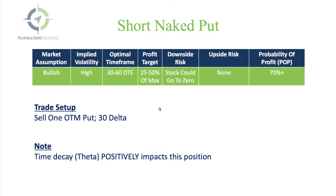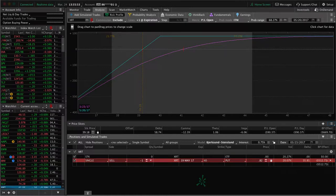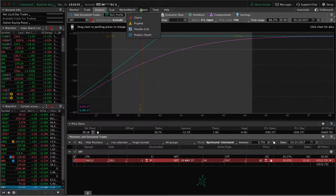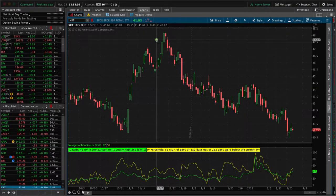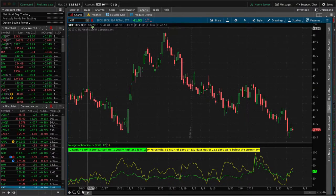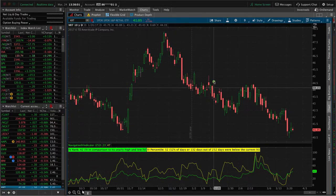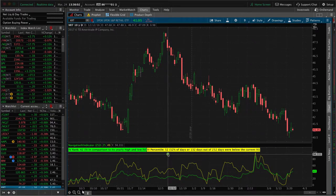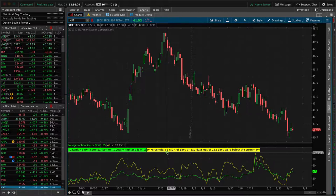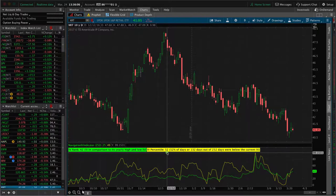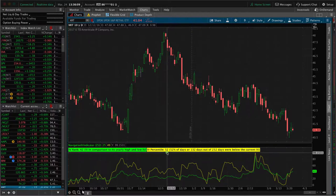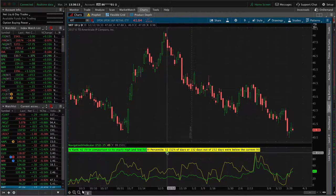Let's go to the platform and take a look at an example. What we're looking at here is XRT. This is the retail ETF. You can see we've got an IV percentile of 52, so it's above 50. We can consider that high implied volatility. One of the few high implied volatility vehicles that we have to choose from right now.